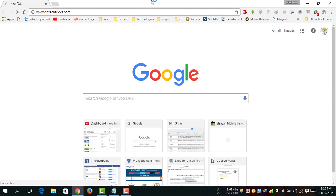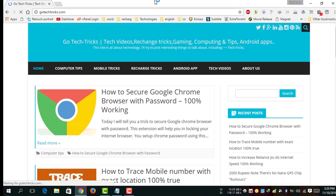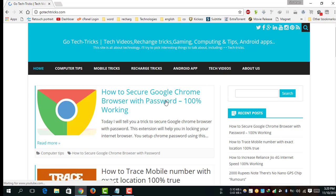paste and go. Wait a few minutes for the website to load. You can see the article 'How to Secure Google Chrome Browser with Password - 100% Working'. This is my website, gotectics.com.